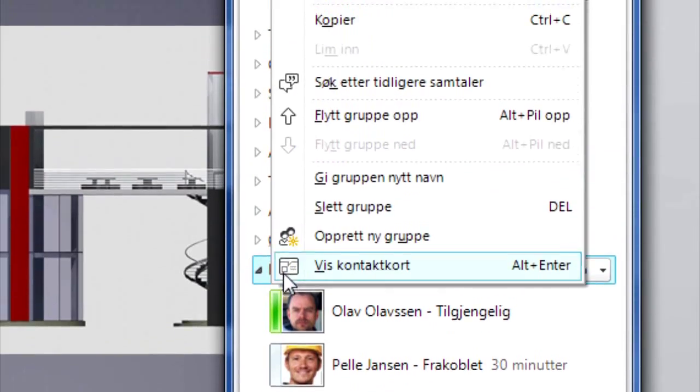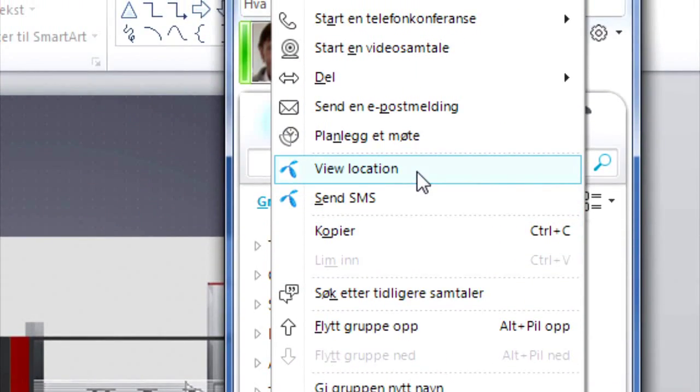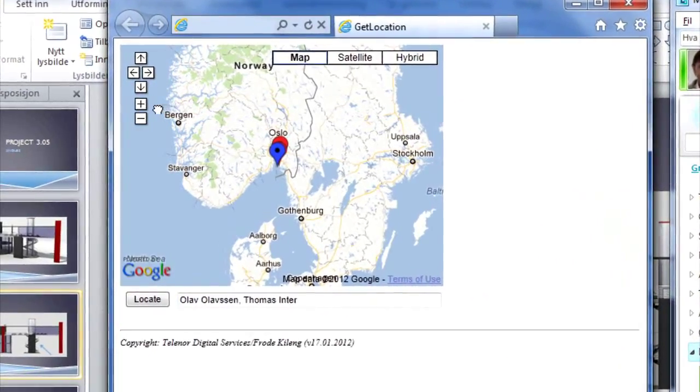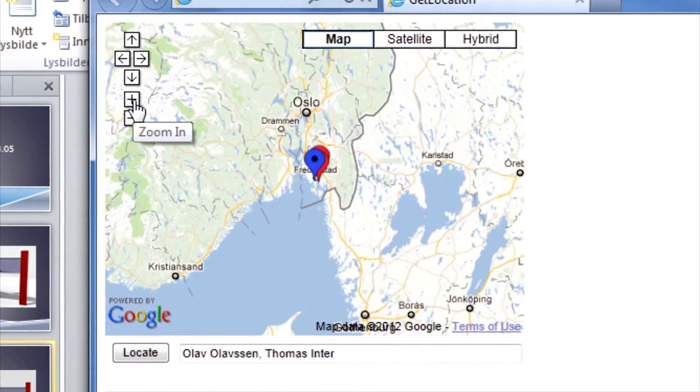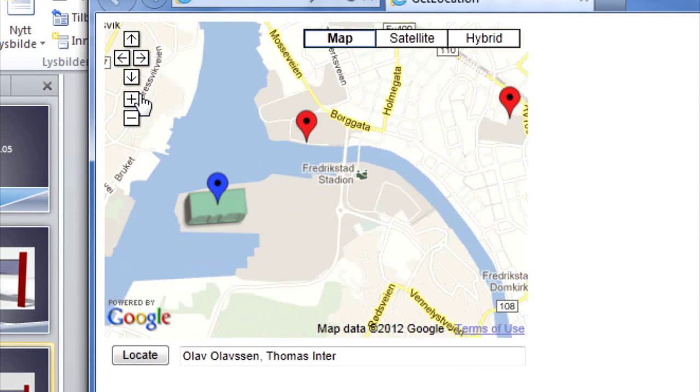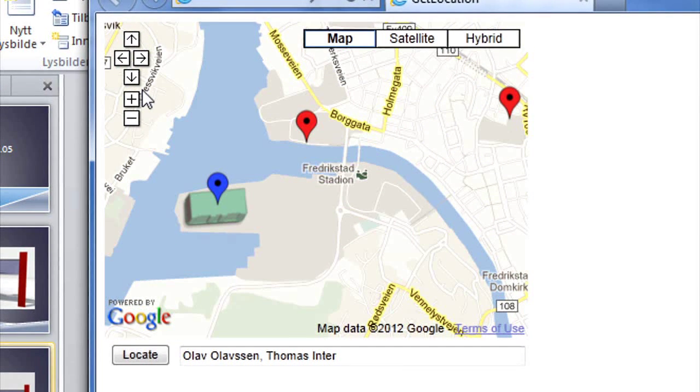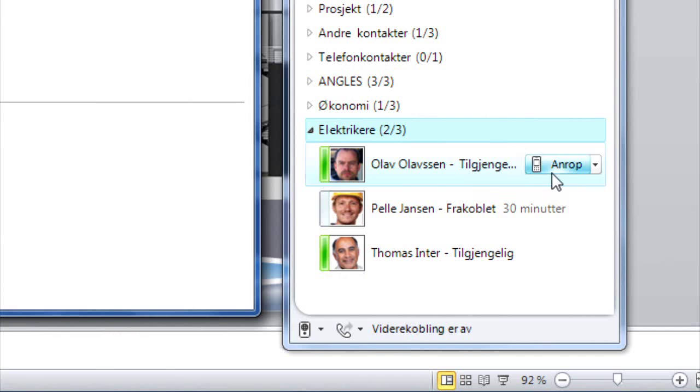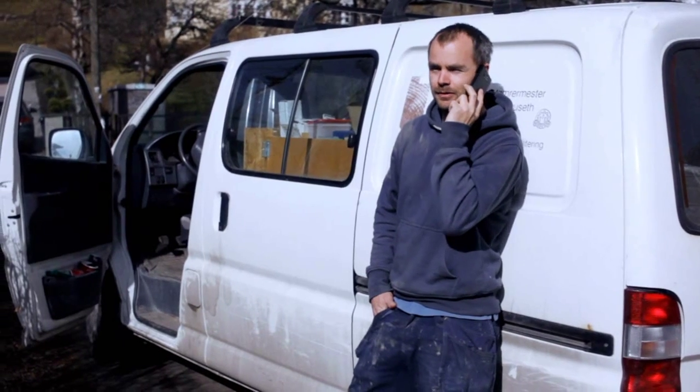Morgan then right-clicks the group and selects see location. The map that then appears quickly gives him an overview of who is nearest to the fault location. He immediately calls the nearest electrician and asks him to head to the construction site as quickly as possible.